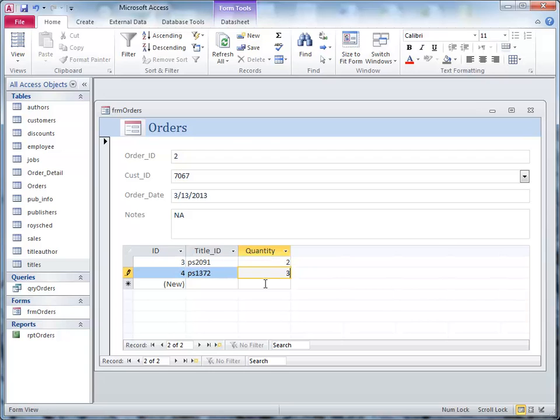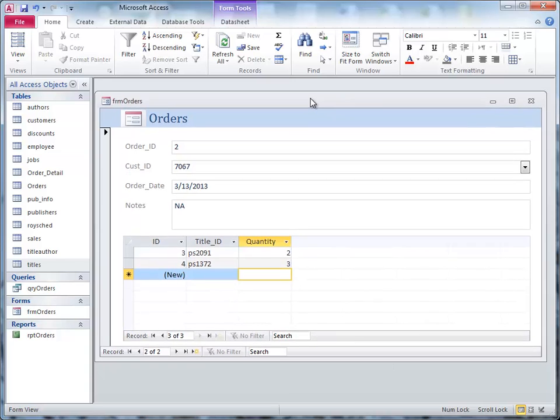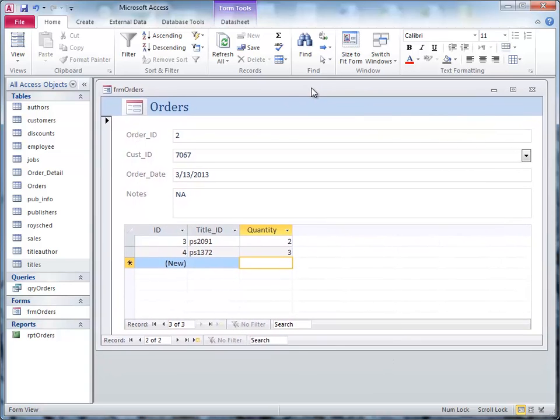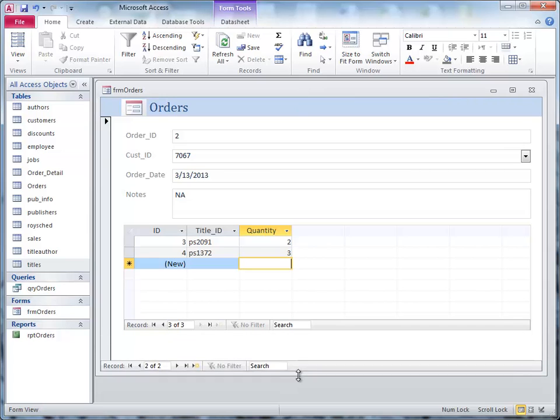All I have to do is move to a new line in the subform, and it automatically saves it. Now then, if you want to get a little fancier, that's how you enter the orders.